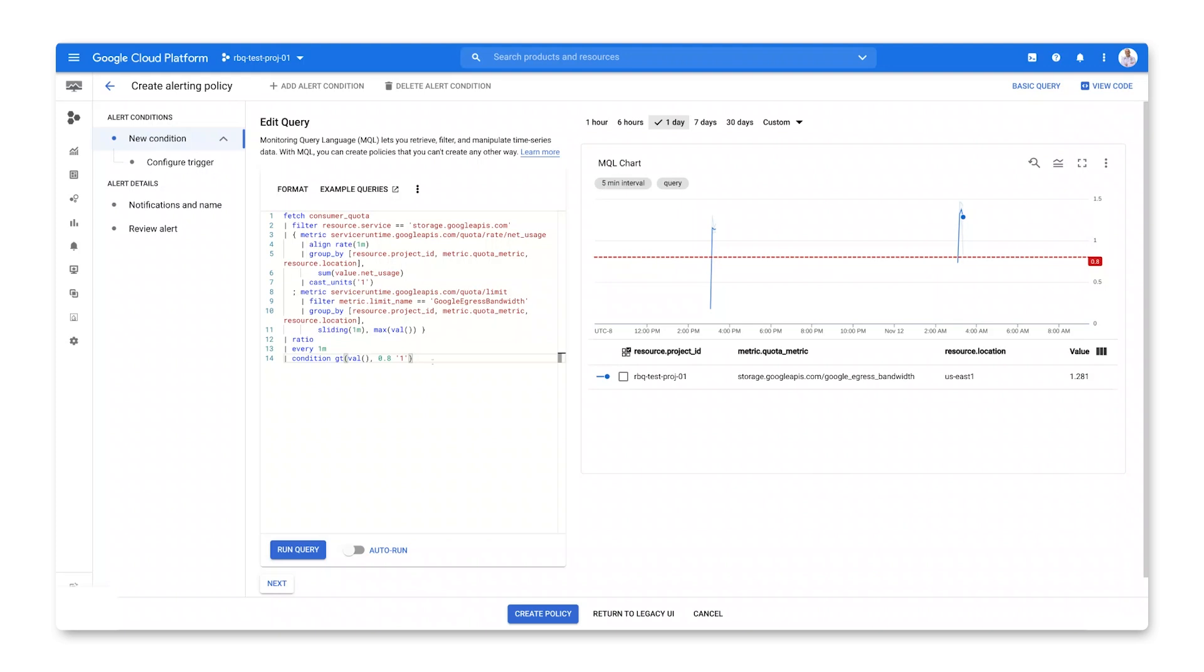That threshold is defined here, in the last statement in the query, using a condition statement. Looks like our signal is correct.